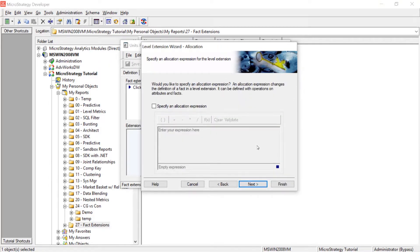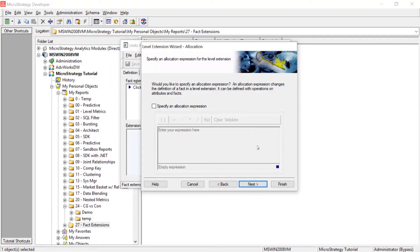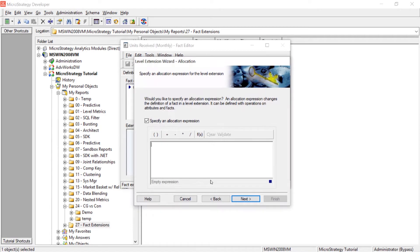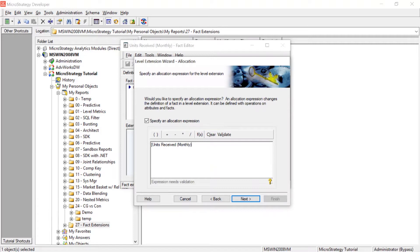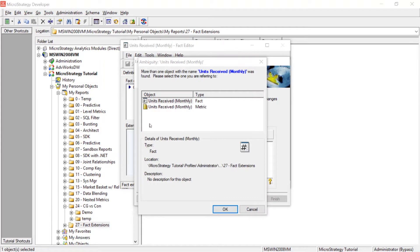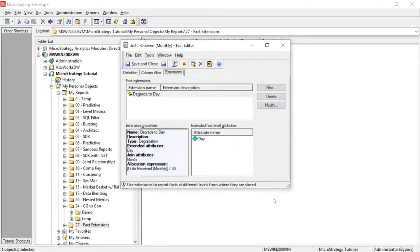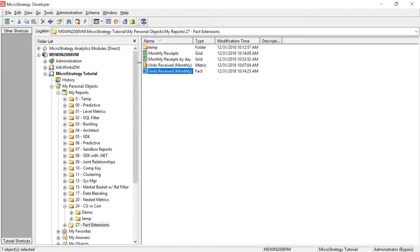Now, here is where you can specify the expression to use. It needs to know, if I'm going to join to the day level, what do I do with the data? How do I transform the data to make sense? So this is where we'll specify our allocation expression. So we'll check this box. And we're just going to divide by 30. We're going to assume 30 days in a month and just divide by 30. So we will enter units received monthly, and then we will click divided by 30. We'll validate that expression. And we'll confirm the fact we want to use is indeed units received monthly. We'll click okay. And our expression is valid. We'll click next. And then we'll click finish. And now we will save and close this fact.